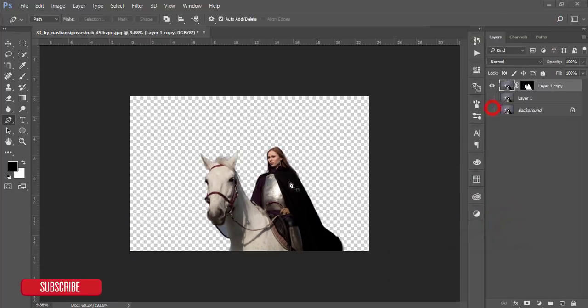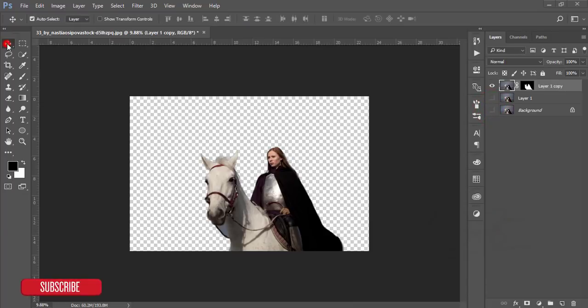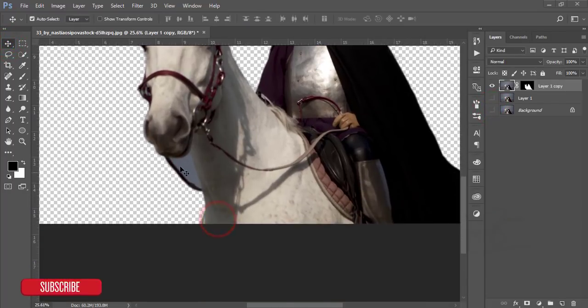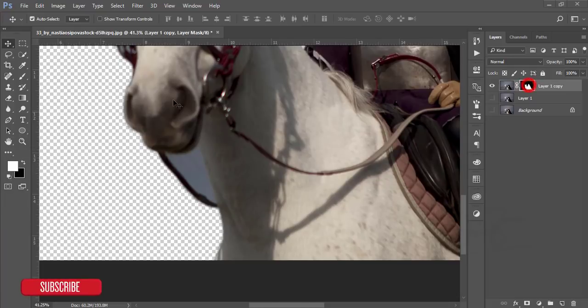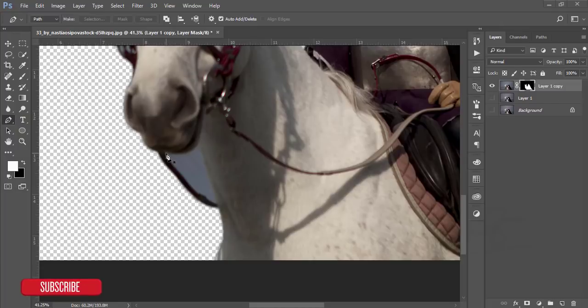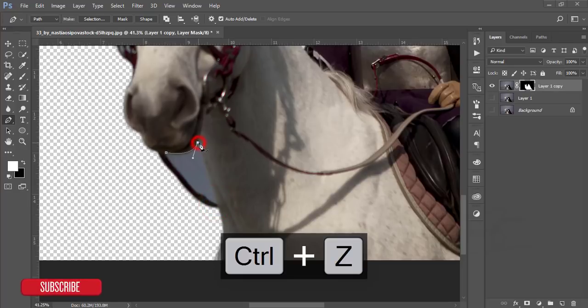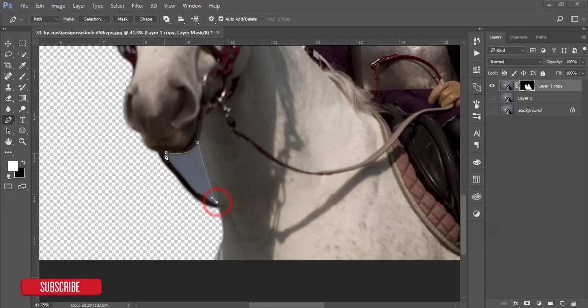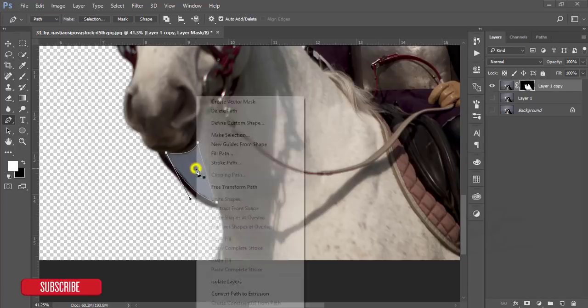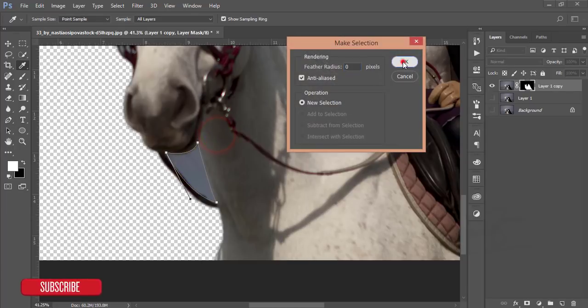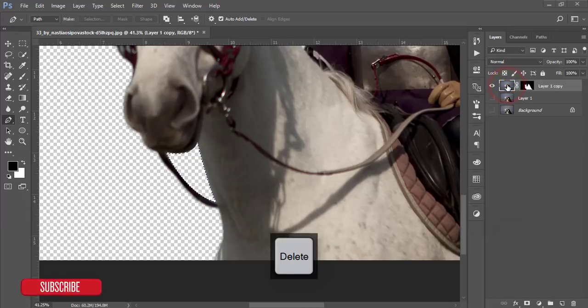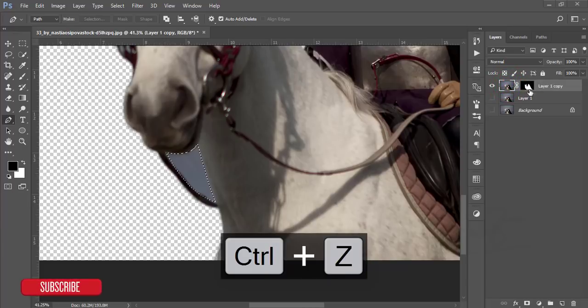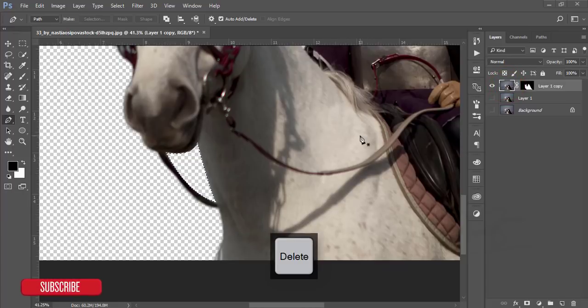You'll get a transparent background, but here is one area which is not selected. So again go to the pen tool and select this area. It's easy to select. Press the right button, make it selection, and hit OK.